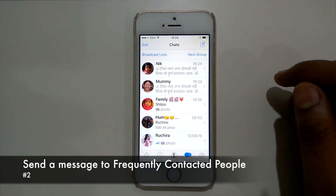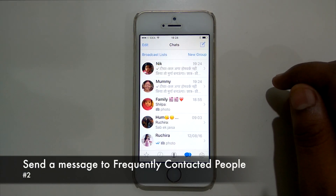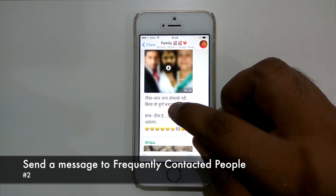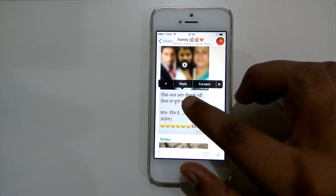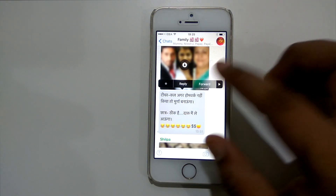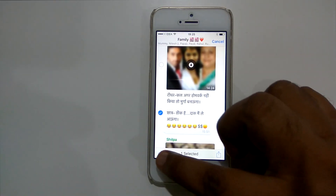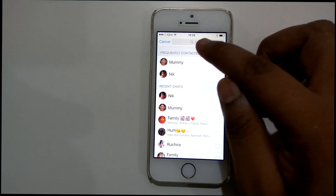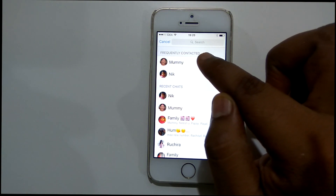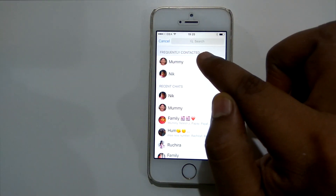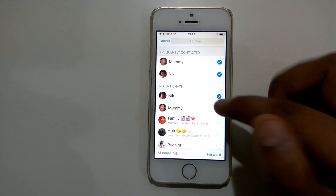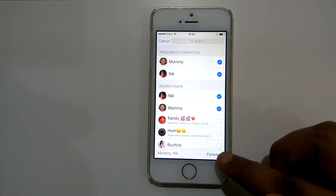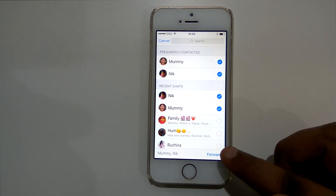Now friends, let us see how we could send a message to frequently contacted people. I will repeat these steps again — I will tap on a message, then click on forward, and click on this arrow again. Now you could see that the list of frequently contacted people is appearing here. You could select those people from this list and tap on the forward button, and the message will be sent to multiple recipients including those people who have been contacted frequently by you.